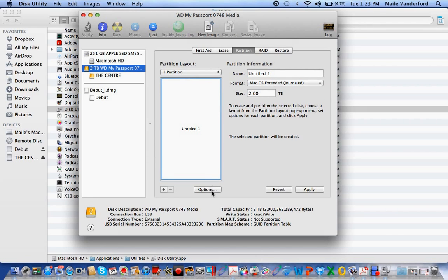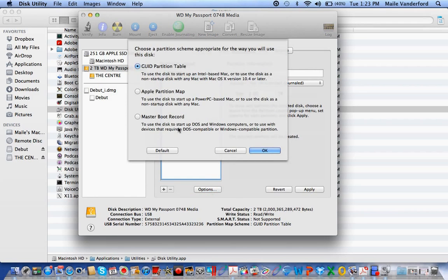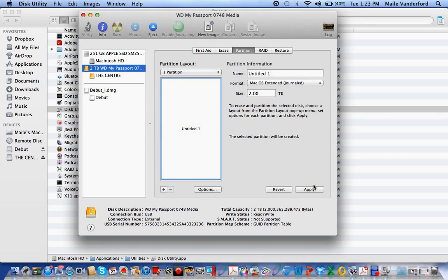Then under Options, you want to pick GUID Partition Table. And then you're going to push Apply, and you're done.